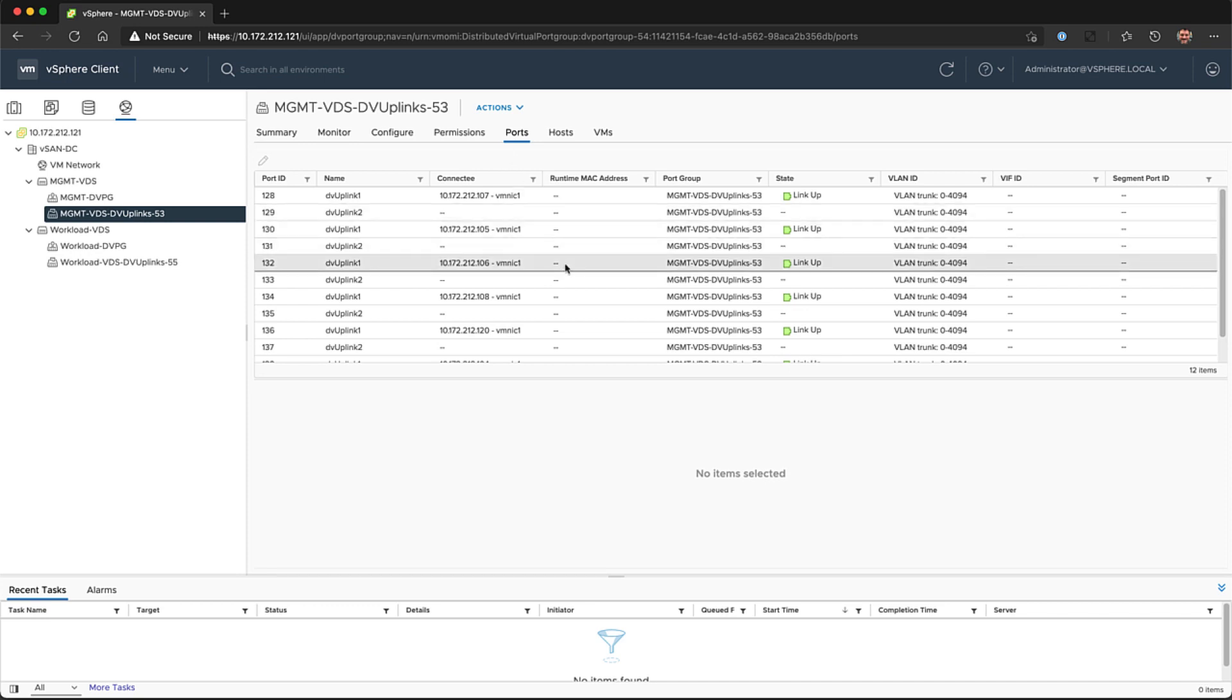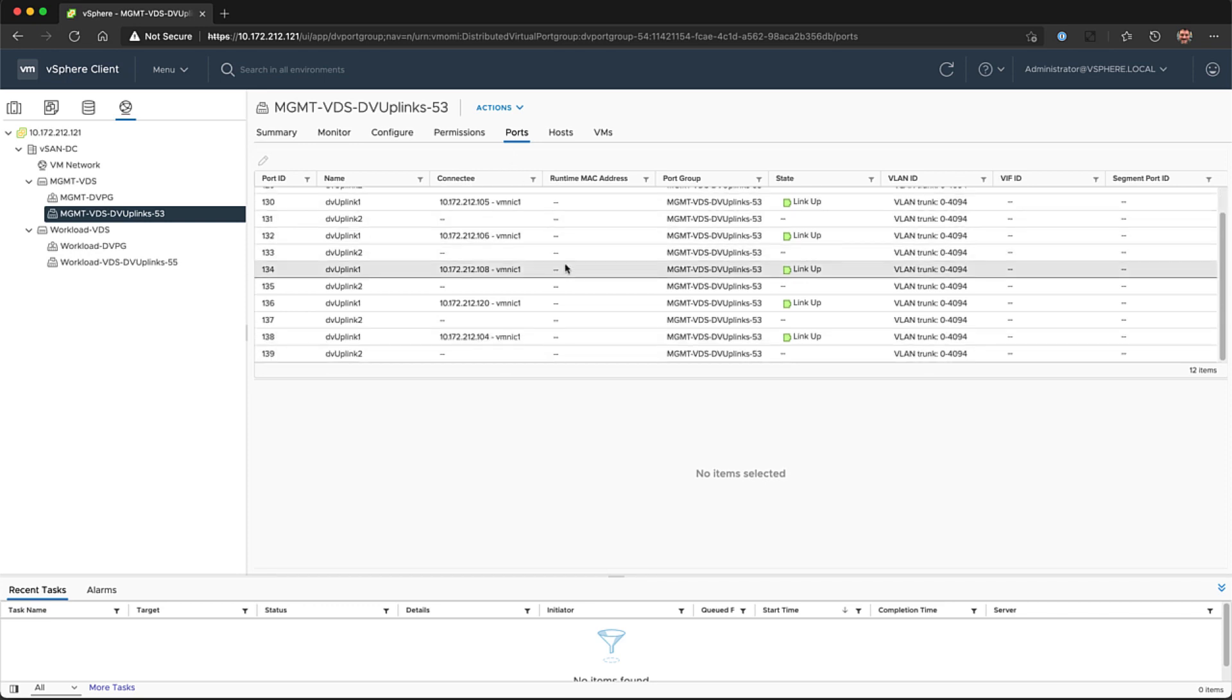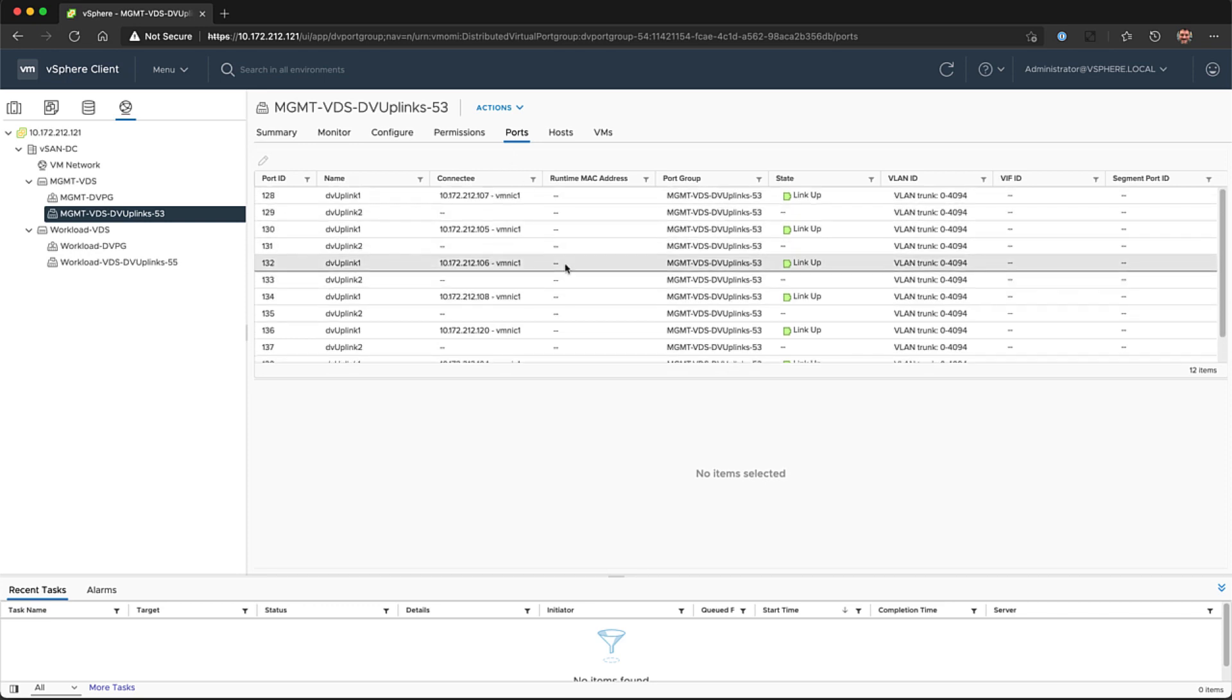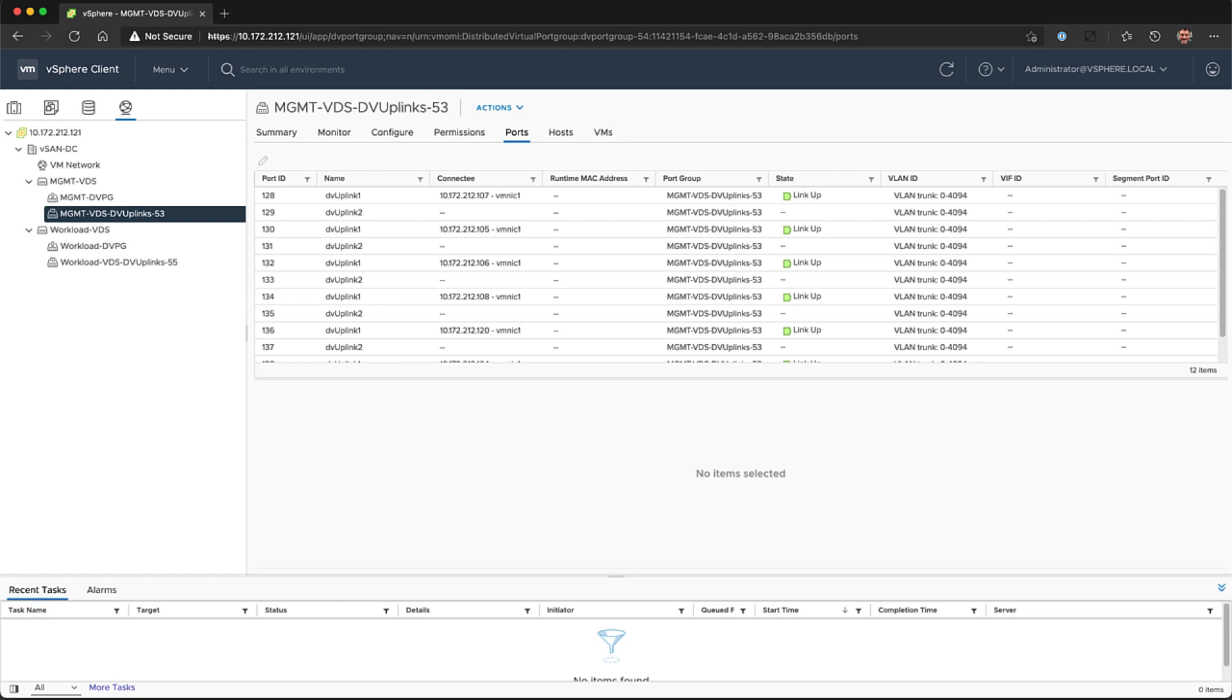You can use the VM Network as the Management switch for vSphere with Tanzu if you need to. Ensure that all hosts are configured in the cluster to these VDS switches.